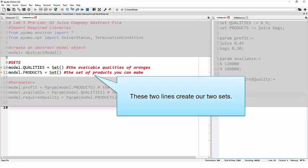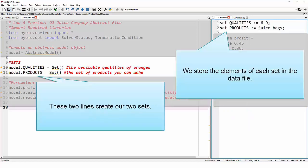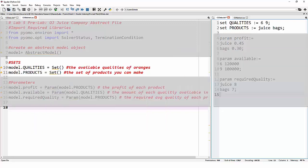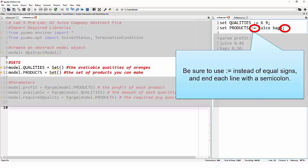Next up, we have two lines that are making our sets. We're making a quality set and a product set, and both of these sets are being added to our model. If we look over in the data file, we can see the elements of those sets — qualities has the elements six and nine, and products has juice and bags listed. This is the first time we've seen words used as elements of sets, but you can certainly use words as elements of sets. When making sets, we use colon-equals instead of an equal sign, and we end the list with a semicolon.